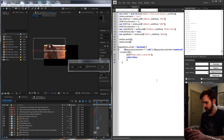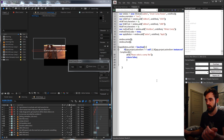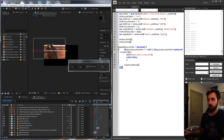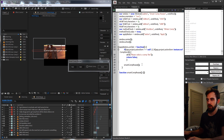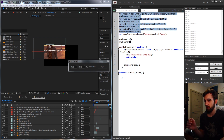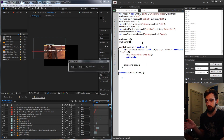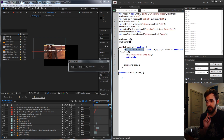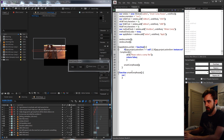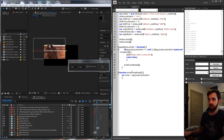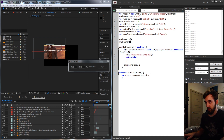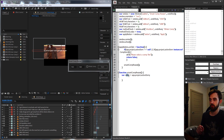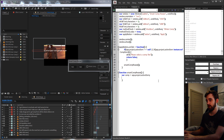Once validation passes, we call a function `smartCompResize` which we define below. Since our UI elements are global, we don't need to pass arguments — we can access them anywhere. Inside the function, `comp` is set to `app.project.activeItem`. By this point in the code we can safely assume the active item is a comp, since no one can get this far otherwise. We then check the value of `methodCheck`.